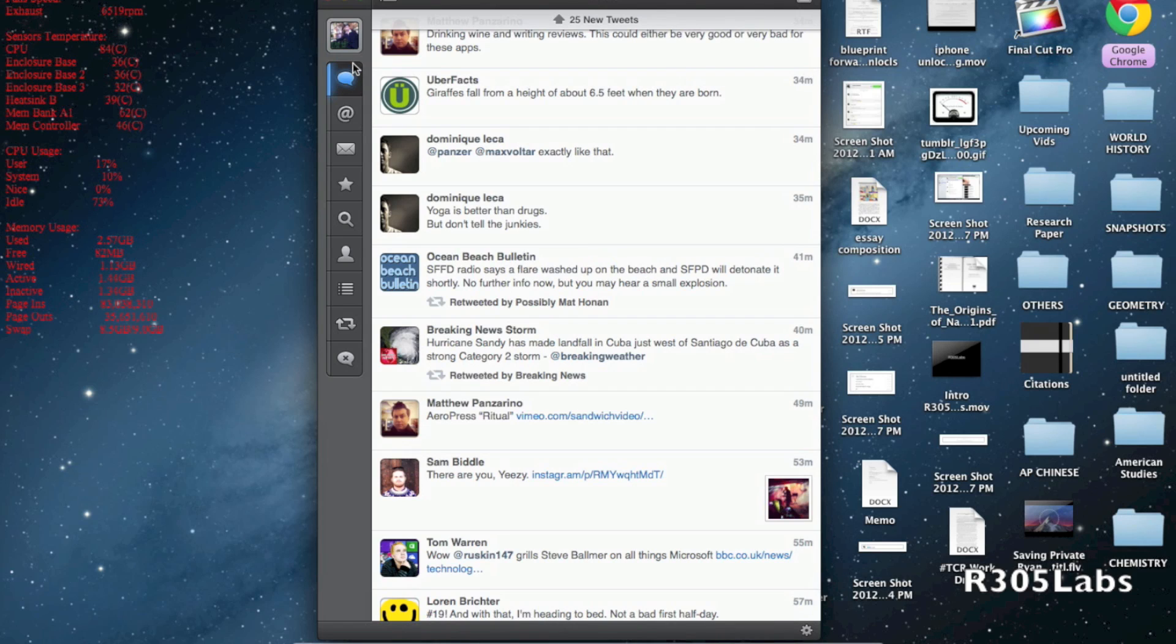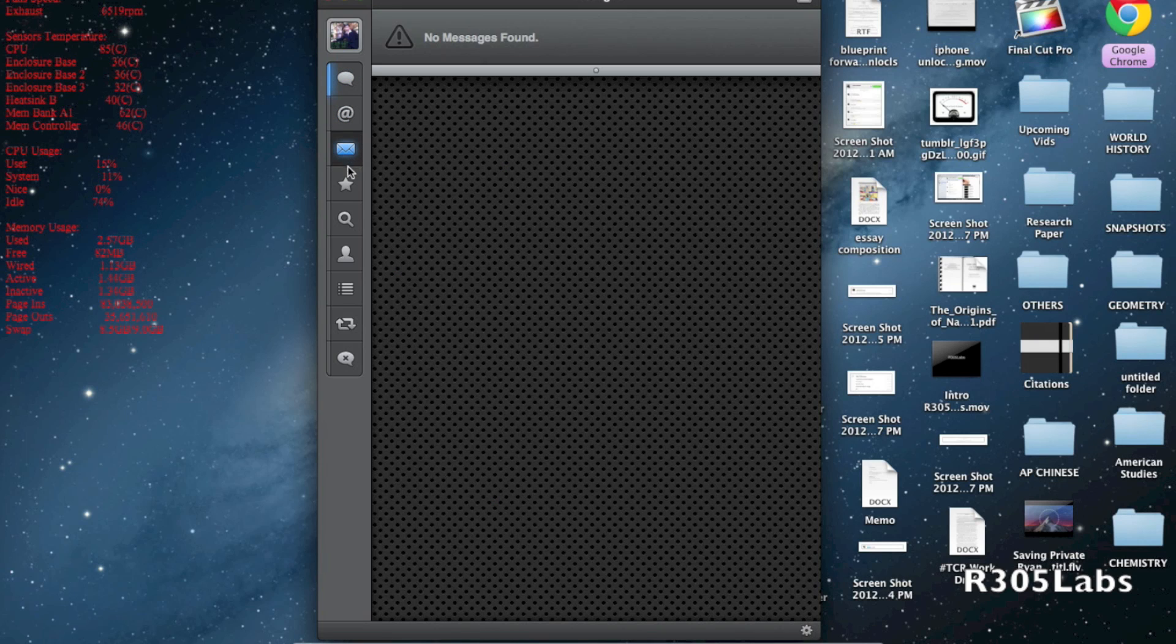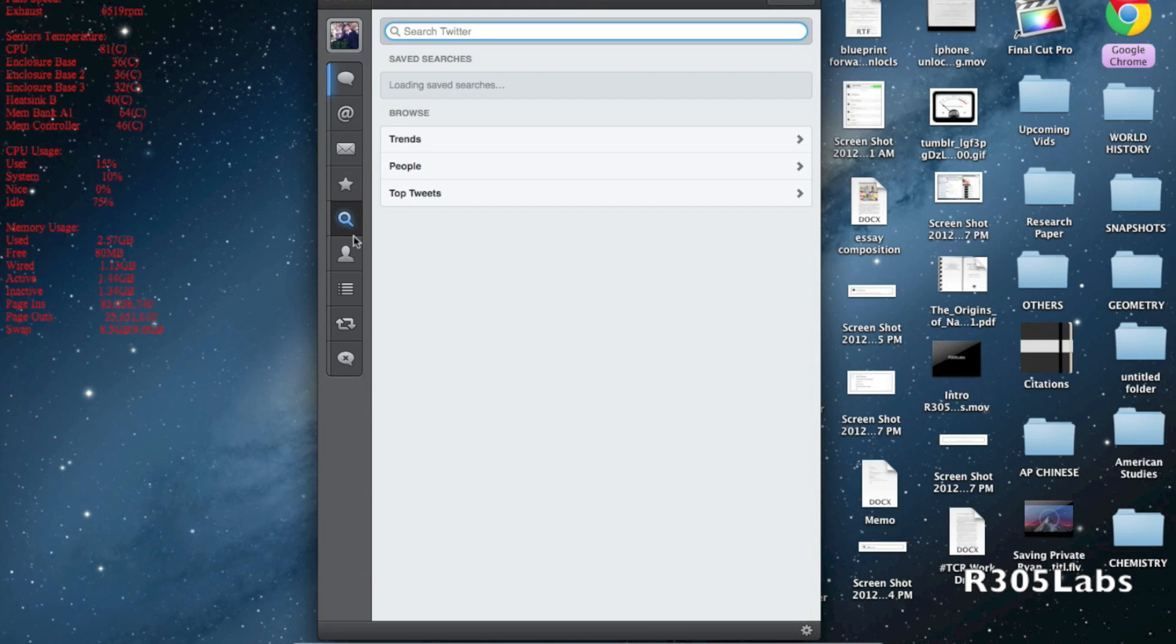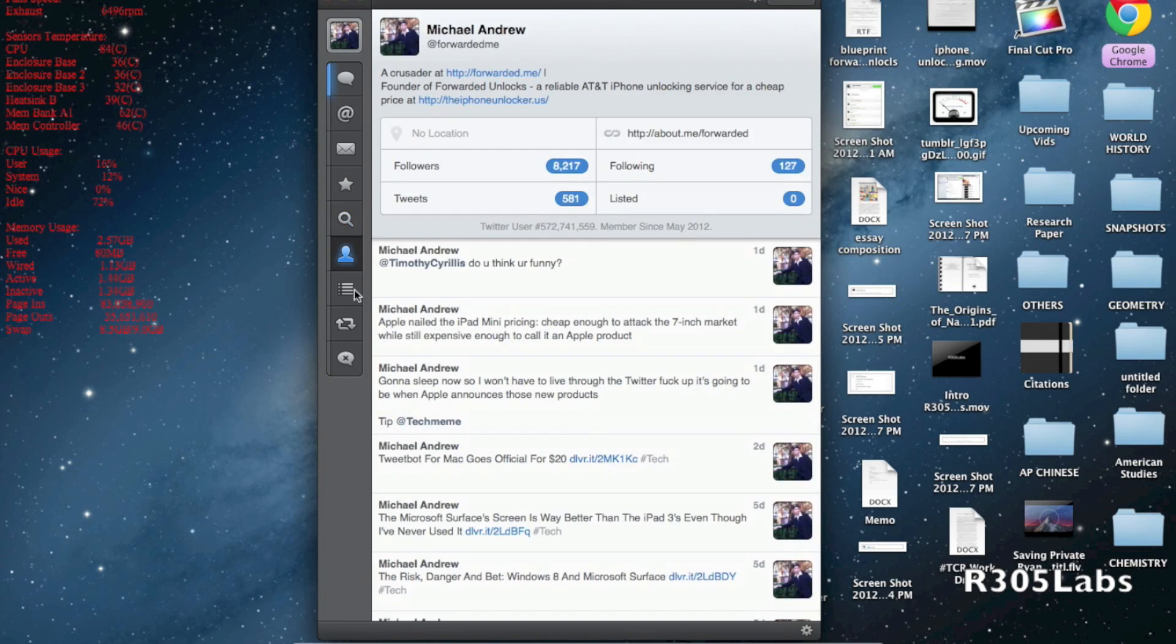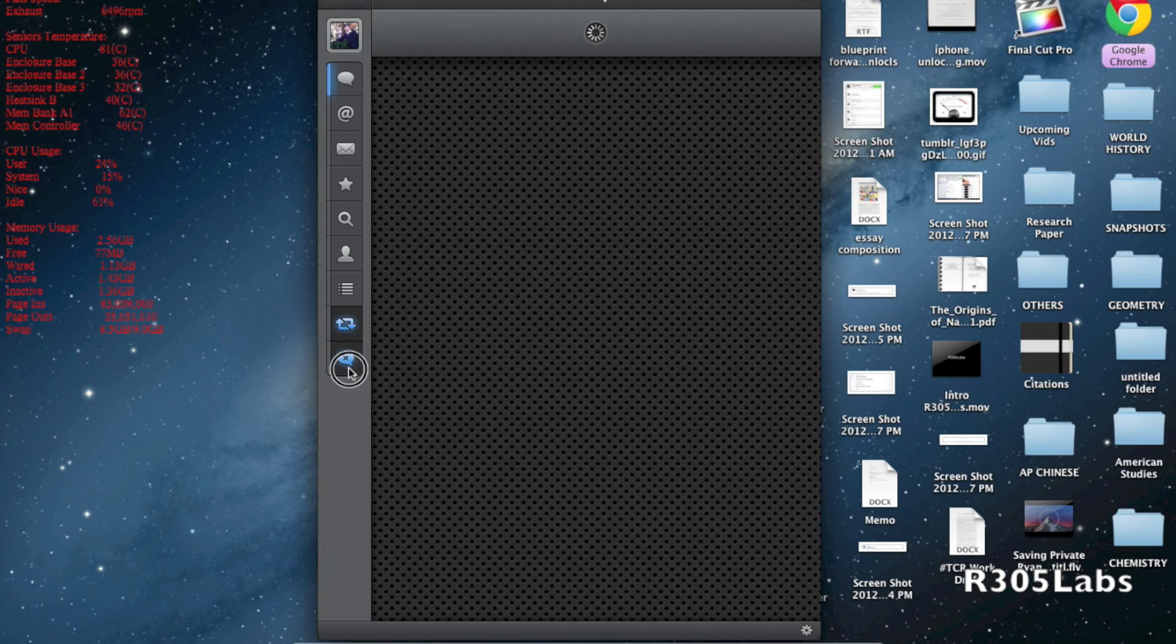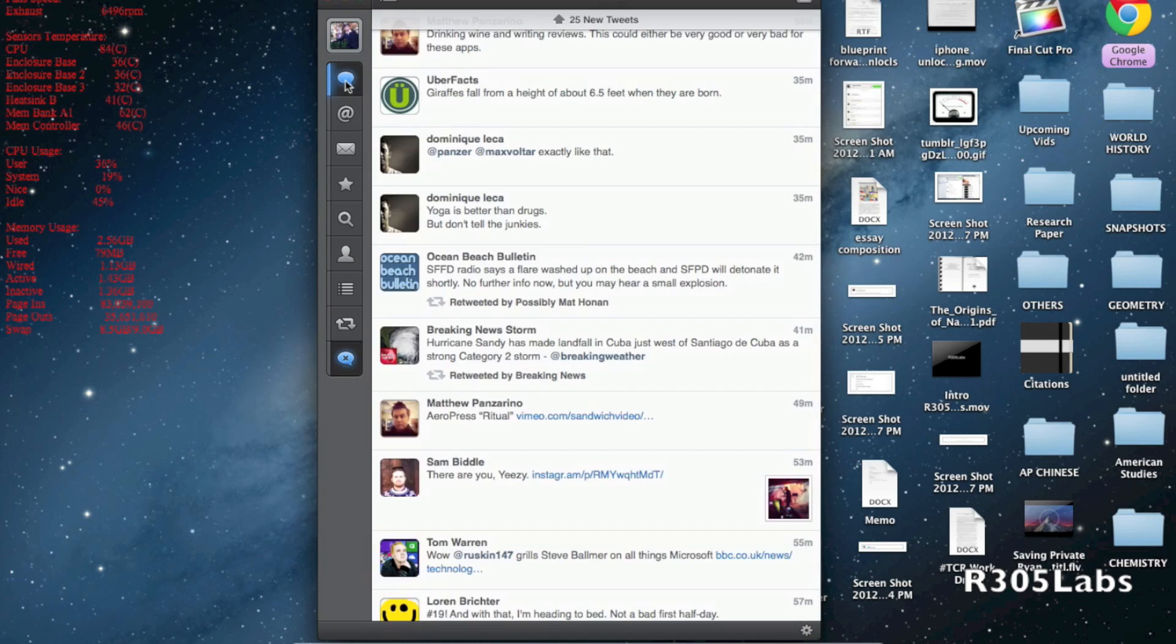On the very left hand column here we have your feed, mentions, private messages, favorites, search with trending people and top tweets, your profile, lists, retweets, and mute filters.